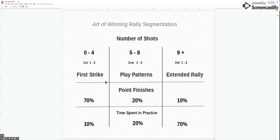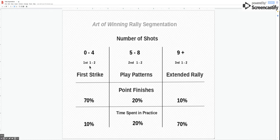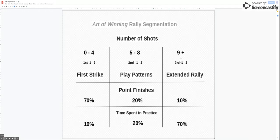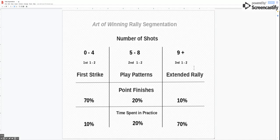And we can see here that I've divided it into one two one two one two, so the segments are these two shots, so first and second shot of the first strike, first and second of the play patterns and then nine plus. That's your third fourth fifth sixth one two one two depending on how long the rally goes on for.